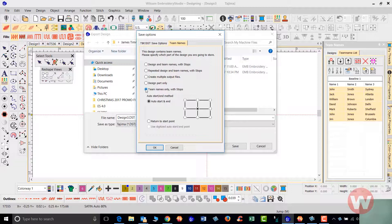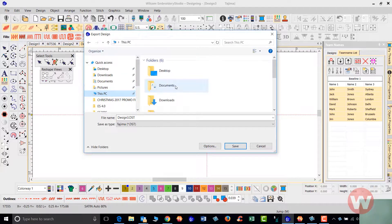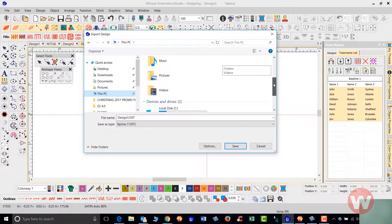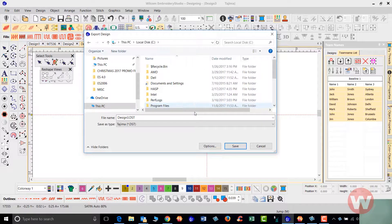You have your auto start and end set to the middle here, so that is selected. That's going to do it for the team names. Once I select OK, I can save those to my flash drive, to my hard drive, or if I'm going to send it out to my machine I can do that at this stage and then click Save.